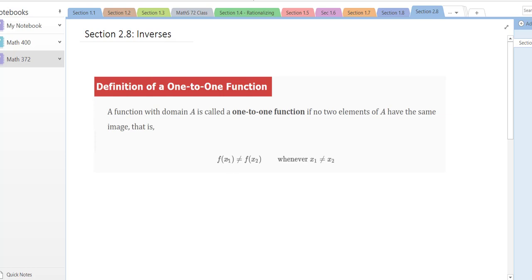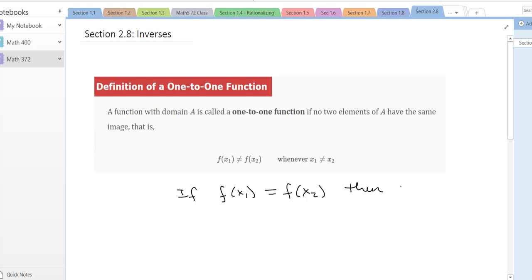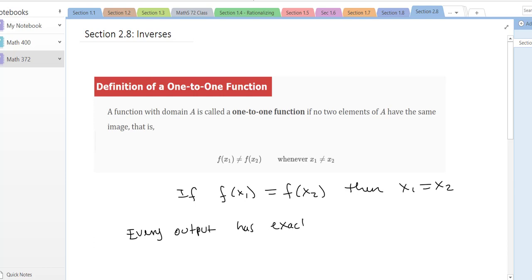So f(x₁) is not equal to f(x₂) whenever x₁ is not x₂. Another way of saying that: if f(x₁) equals f(x₂) — if two outputs are the same — that means the inputs have to be the same, so x₁ has to equal x₂. In words: every output has exactly one input.